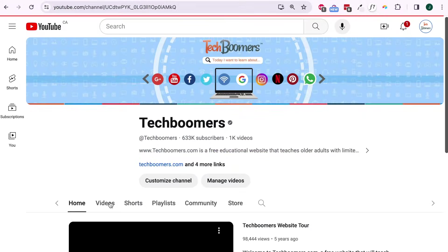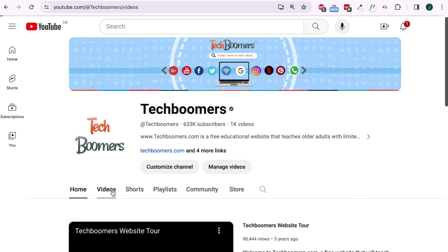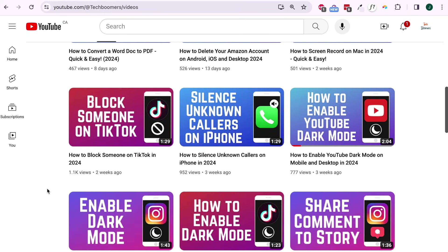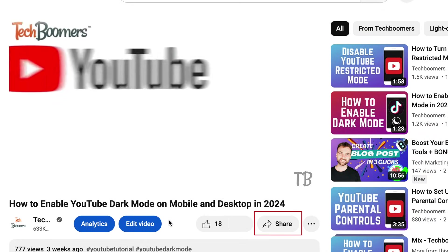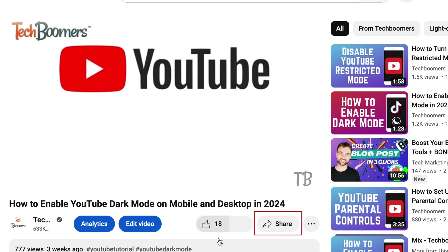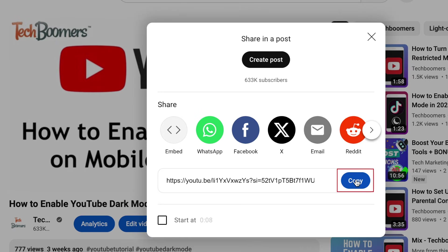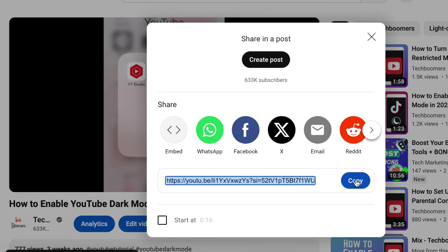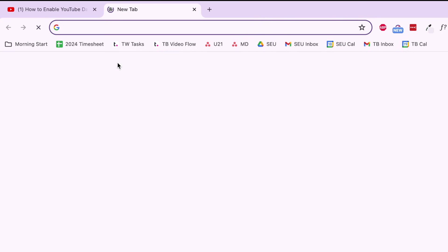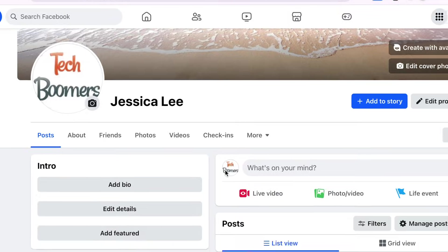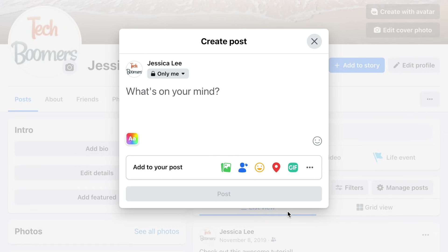To share a YouTube video on Facebook using the desktop website, open your preferred web browser and go to YouTube.com. Then find the video you'd like to share to Facebook. Click Share. Select Copy Link. Then open a new browser tab and go to Facebook.com. Begin creating a new post on your profile, page, or a group you're part of.